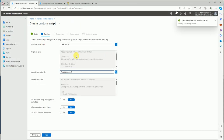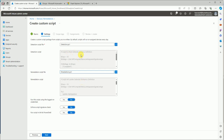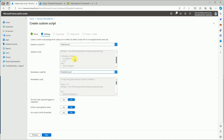Now select another script for the remediation part. If the exit code is 1, the remediation script will run. If your exit code is 0, that means the device is already remediated and compliant, so the remediation part won't run.